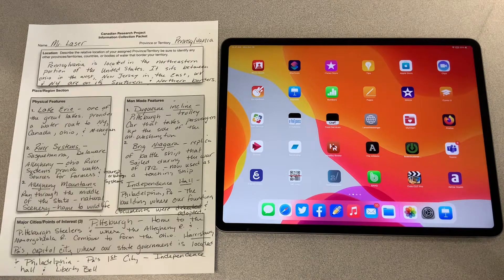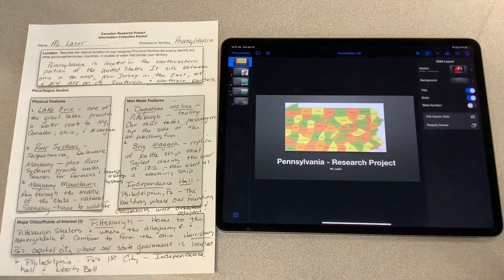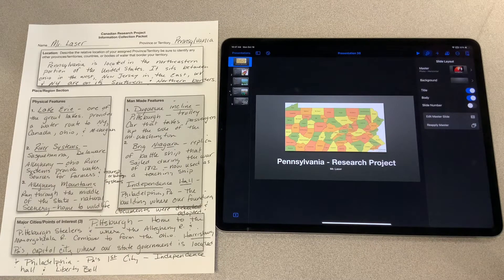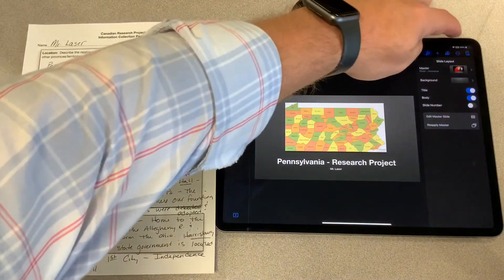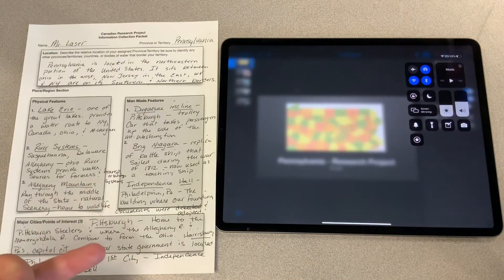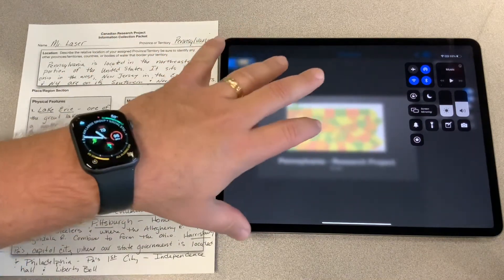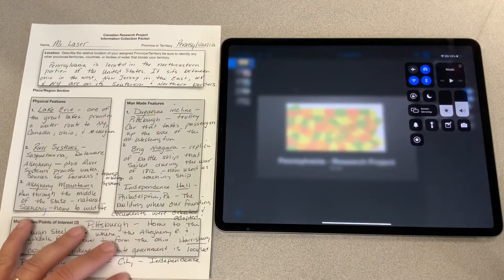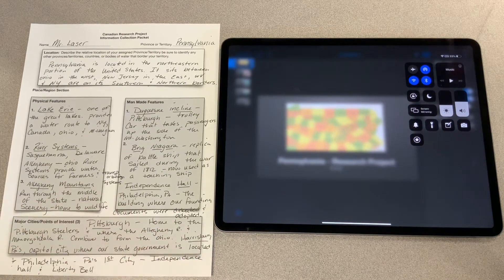First, we have to pull up our keynote presentation on our assigned research topic. I'm going to go to the keynote app — here I have my Pennsylvania research project. I'm going to start my screen recording now. You might think this is a little early, but that's okay because later we can edit things out in iMovie, and I'll teach you how to do that process as well.